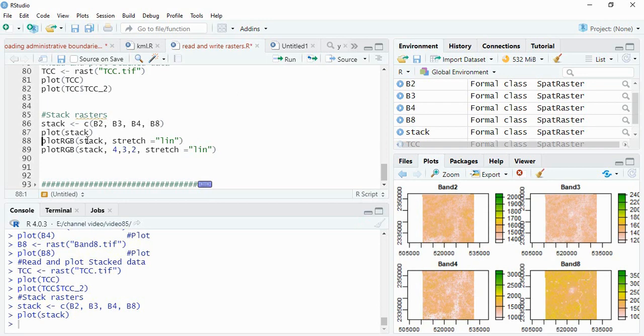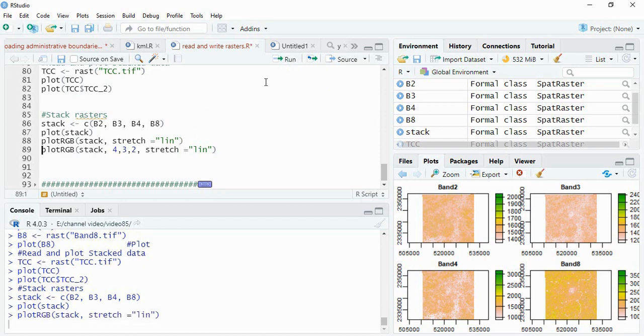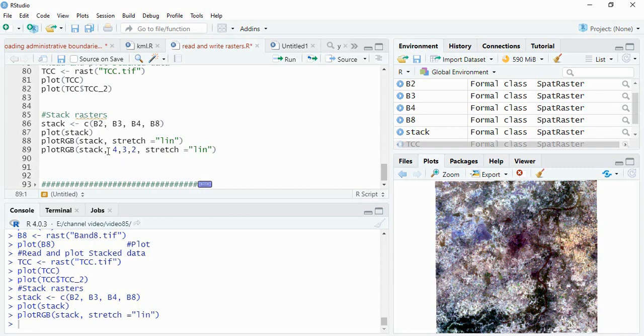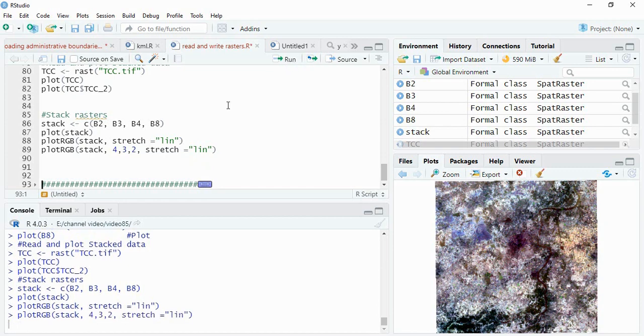It will be plotting of the four bands individually. Again for plotting RGB you have to use the plot RGB then name of this stacked file and then a stretch you have to use. I have used linear. It is showing combination of band 2 as NIR, 3 as red and 4 as green because we have given the channels in this sequence. So for standard FCC you have to give 4, 3, 2.